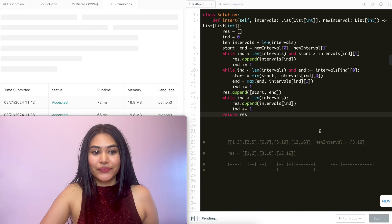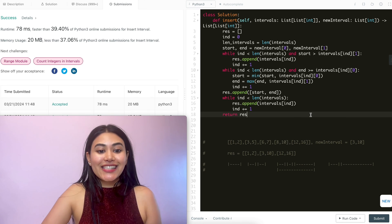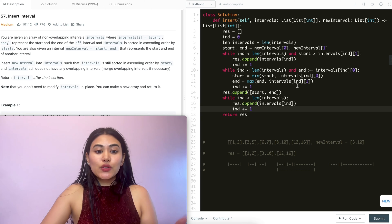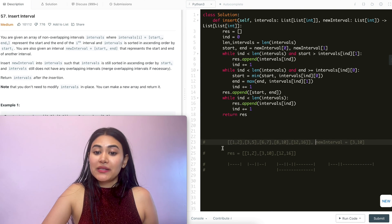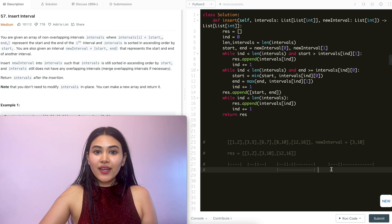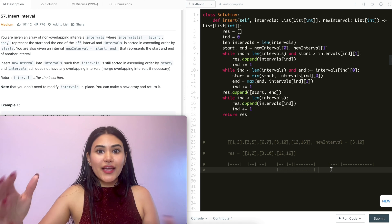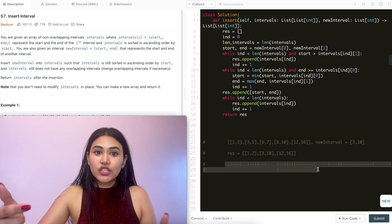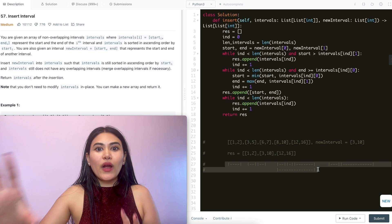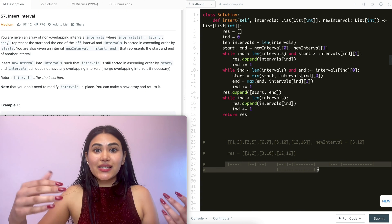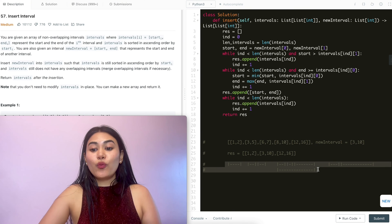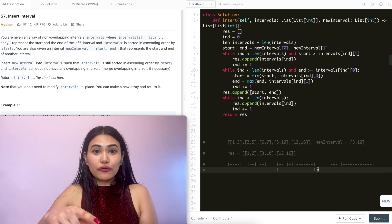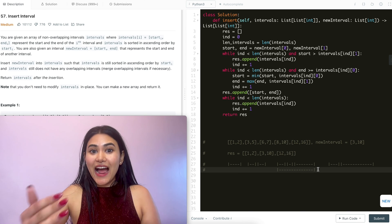Let's go ahead and submit this — and it is accepted. For time complexity, we're looping through our entire input intervals, so that's O(N). For space, it's also O(N) because we're potentially storing every single interval in our output. Many people ask how to think of and come up with solutions. I'd recommend always starting off with drawings to visualize and get your thoughts in order, then run through examples to figure out edge cases, and lastly code it up. If it gets too complex, take a step back and start over to keep it as simple as possible.